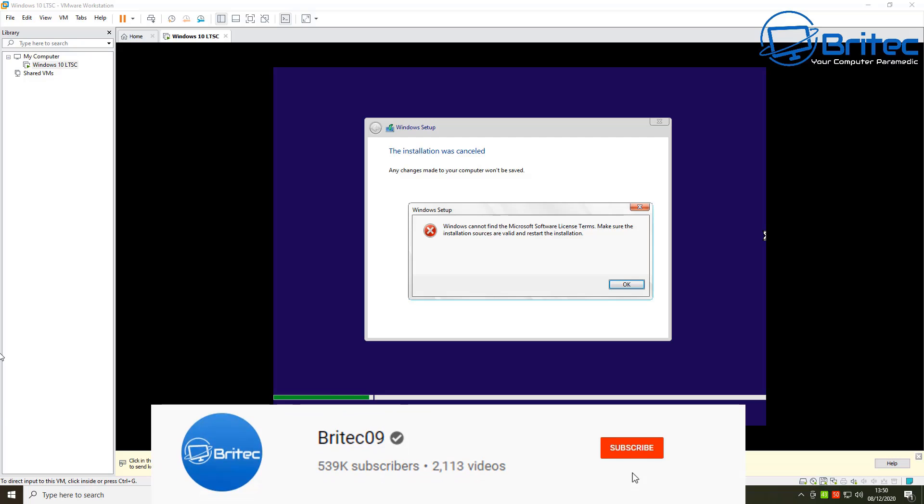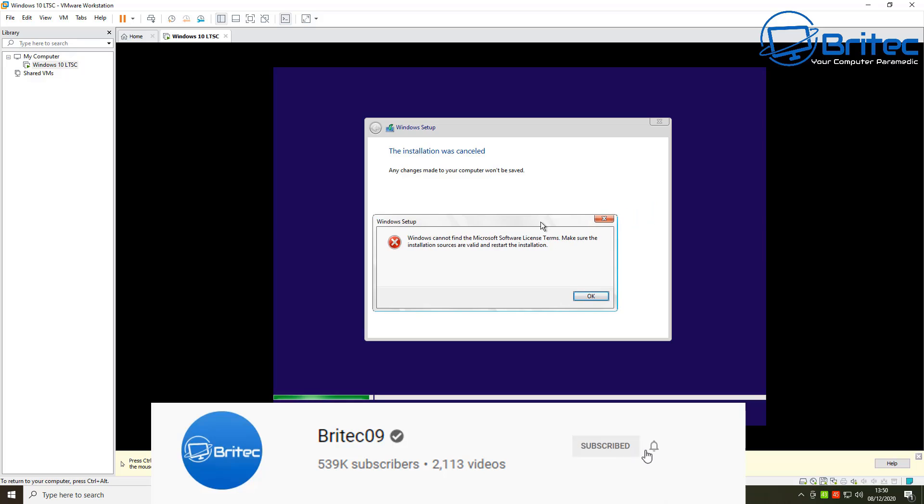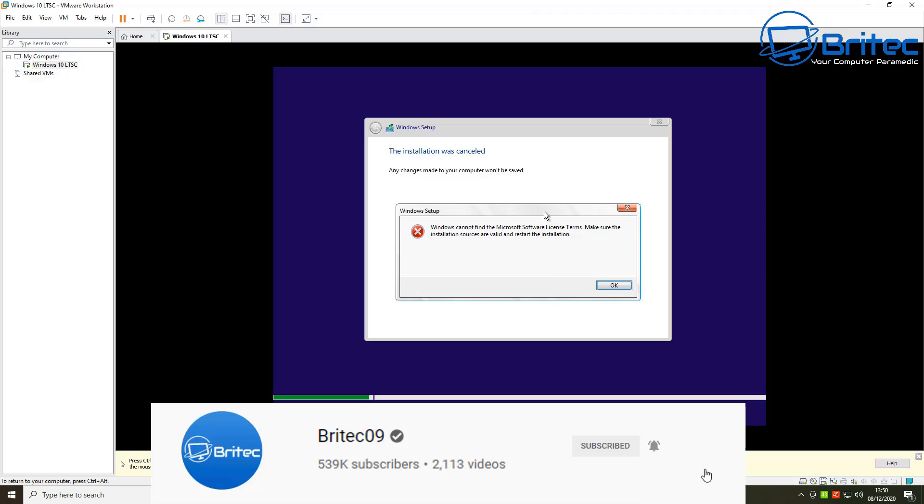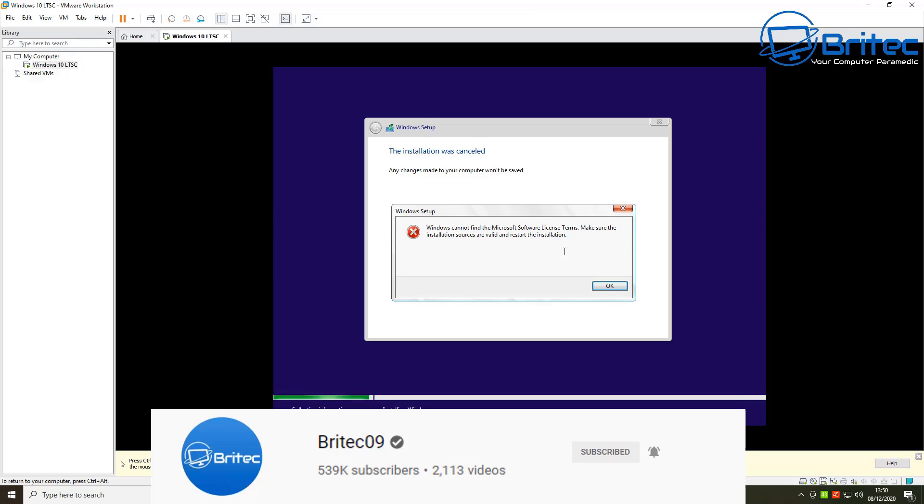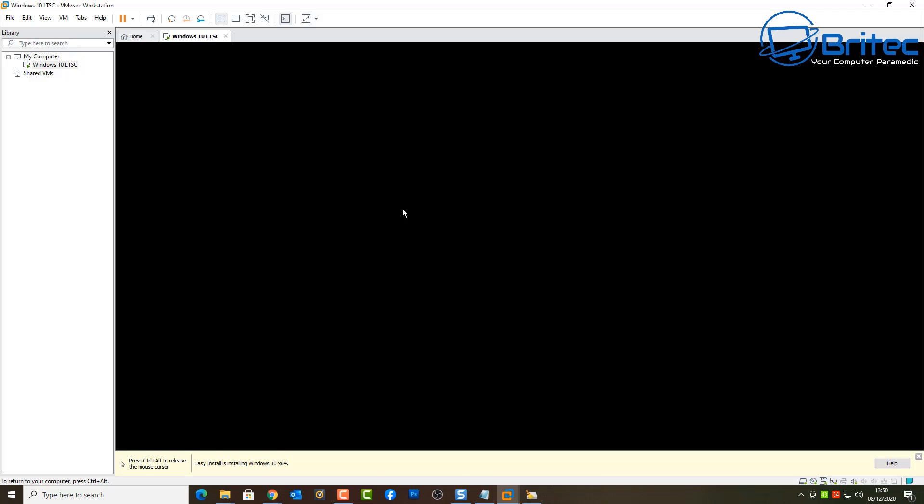What you guys got another video here for you, another fix-it video. This one is Windows could not find the Microsoft software license terms, make sure the installation sources are valid and restart the installation. That is the fix that we're going to be doing for today.